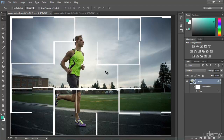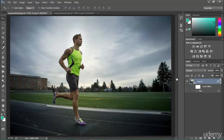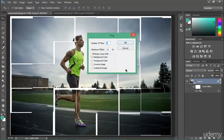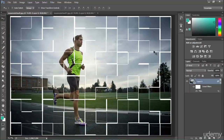The best thing about Smart Filters is that if you don't need these tiles, you can just turn it off and you can see your original image is already preserved. You can turn it on or turn it off — it's totally up to you. You can also double-click on it to change it — for example, change it to 10 number of tiles, click OK, and now you can see 10 tiles applied.